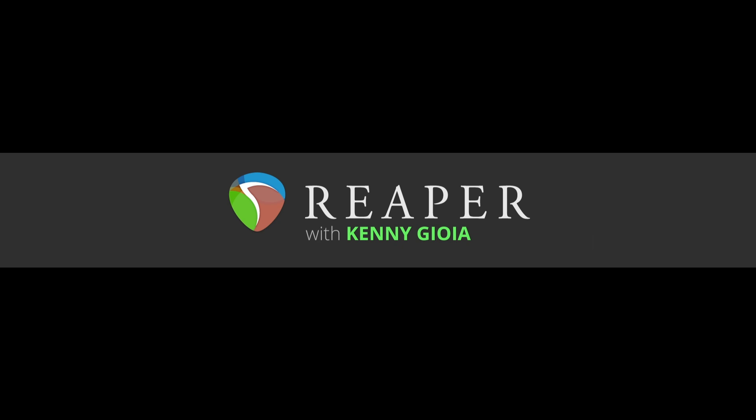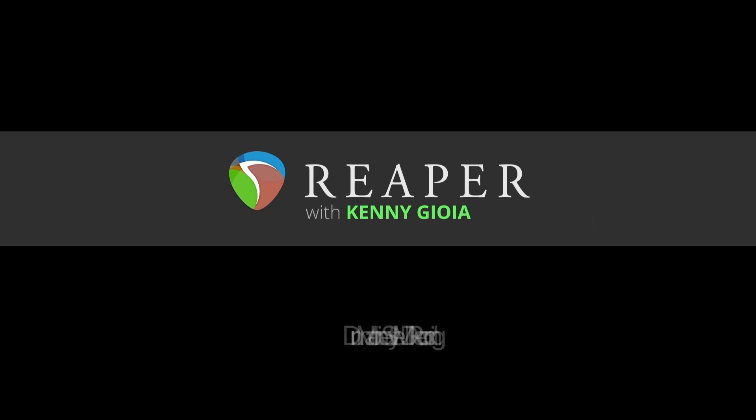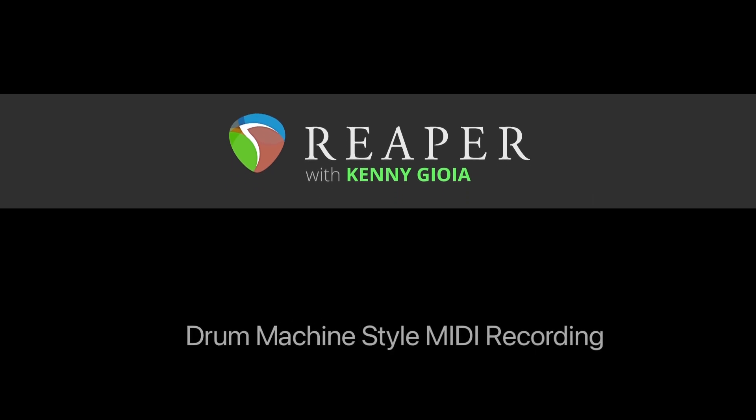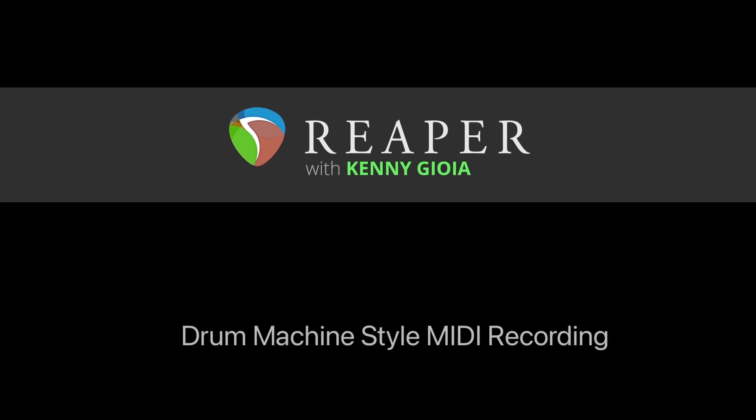Hi, I'm Kenny Gioia. Welcome to another one of my tutorials. In this video I'm going to show you Drum Machine style MIDI recording in Reaper.